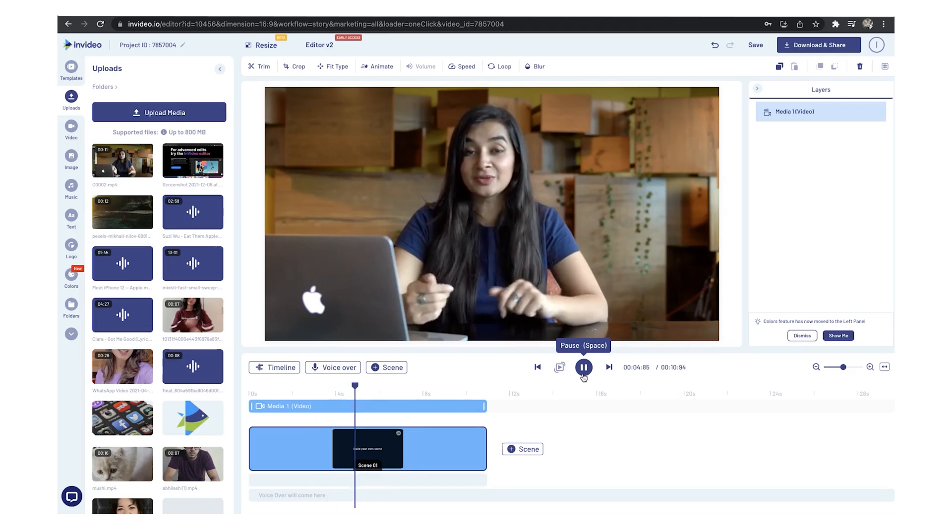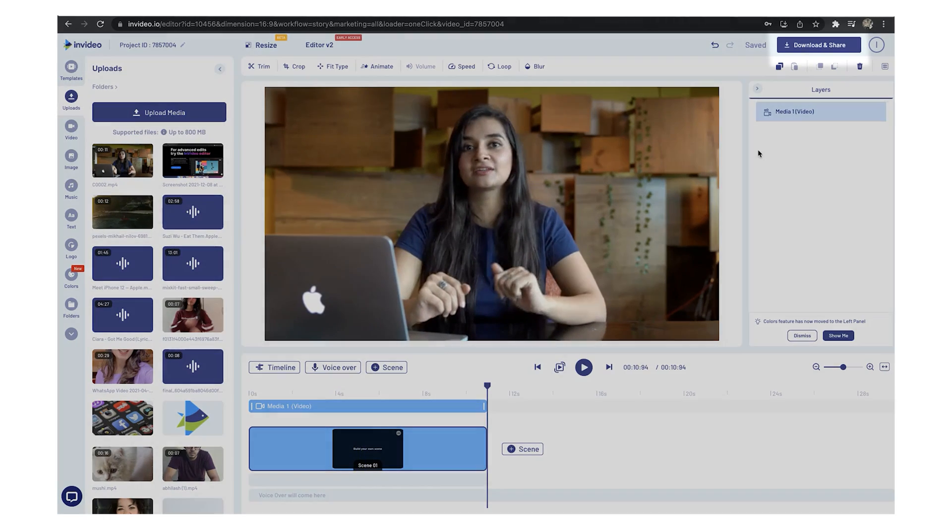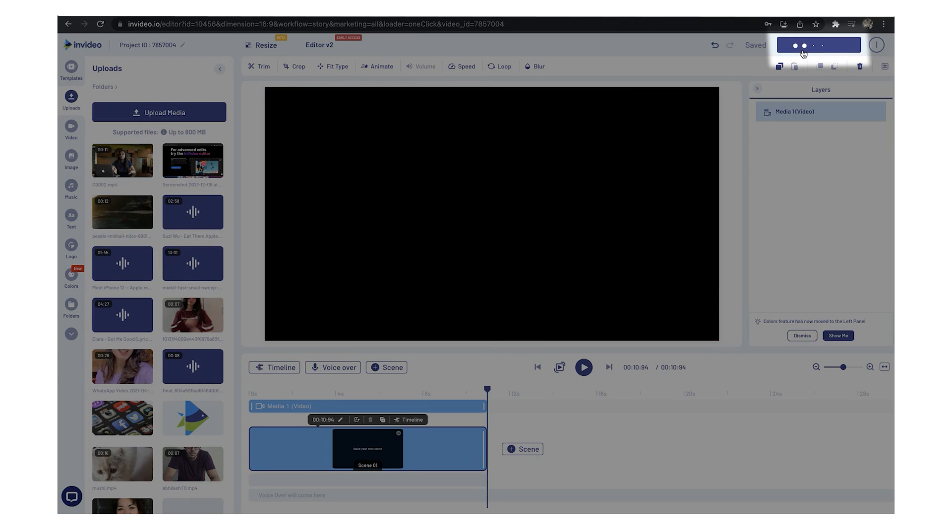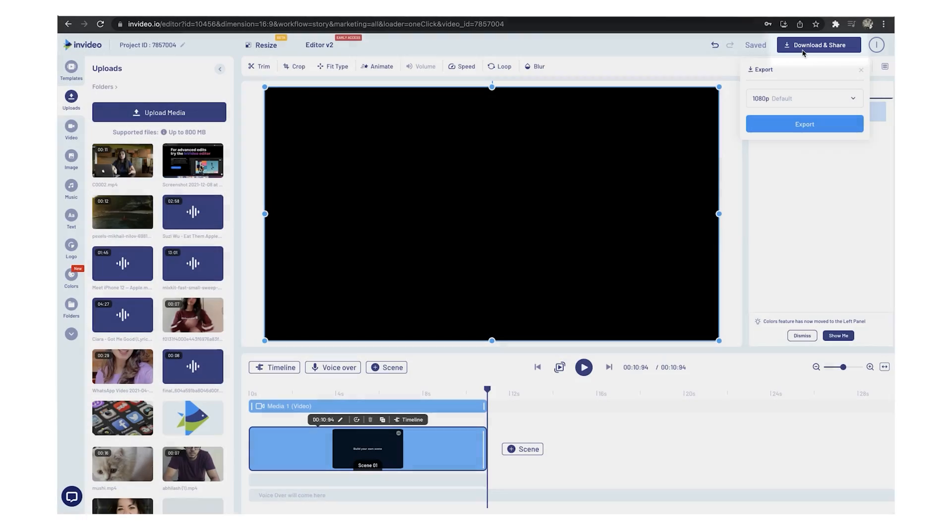If everything is good to go, you can hit the download and share button on the top right and your video will be ready for download in under five minutes. And that's how you can easily crop your videos in minutes using InVideo's online video editor.